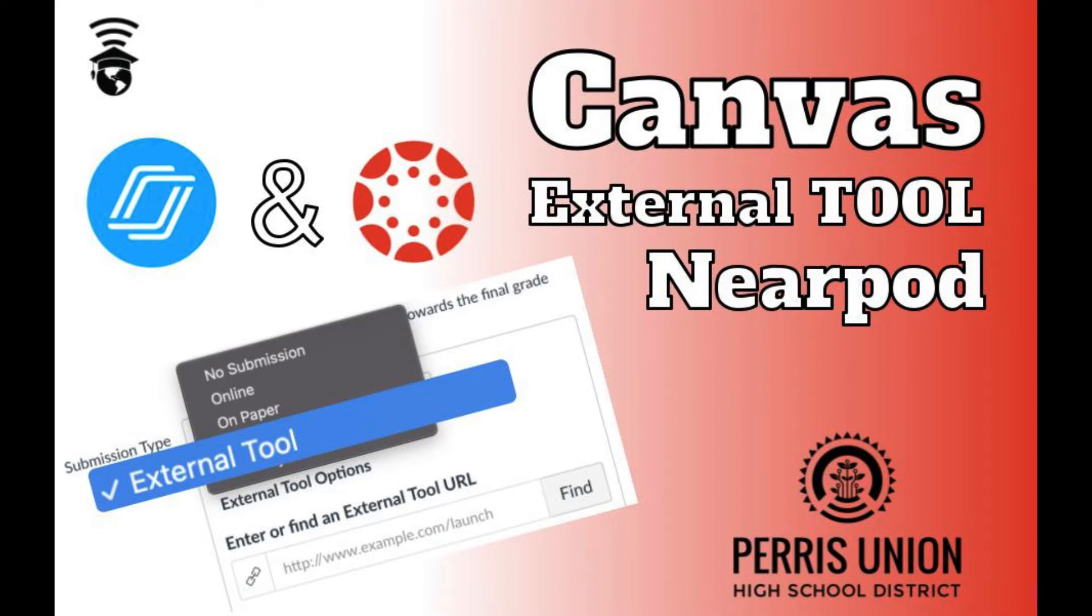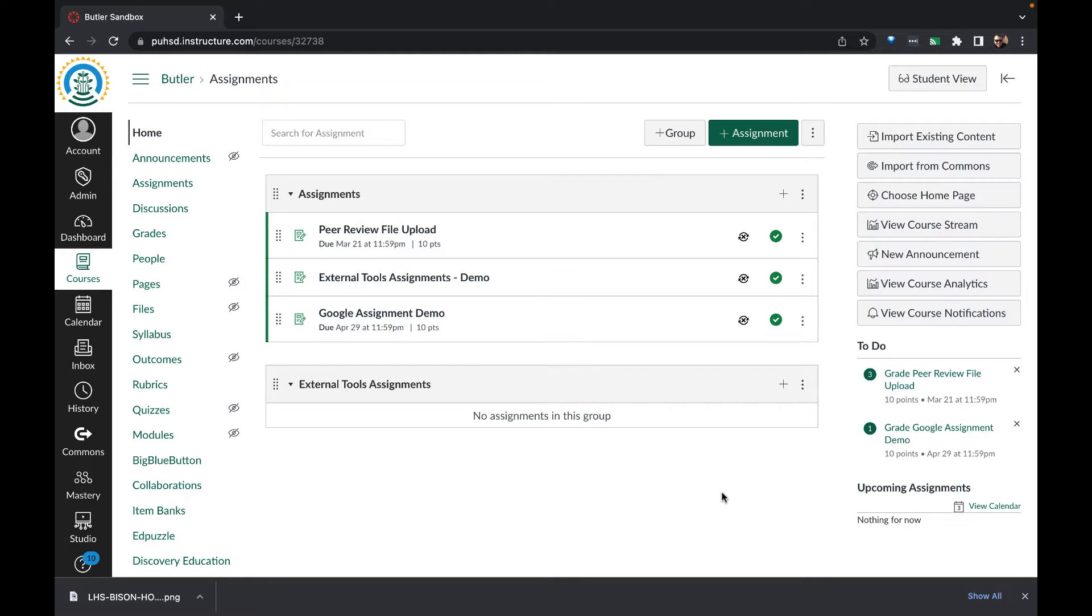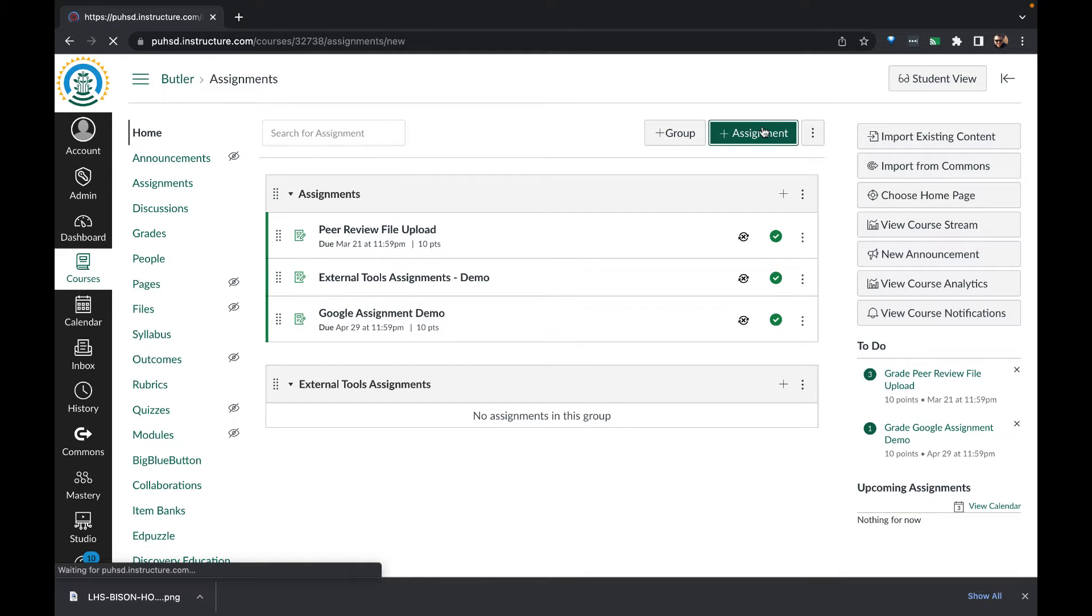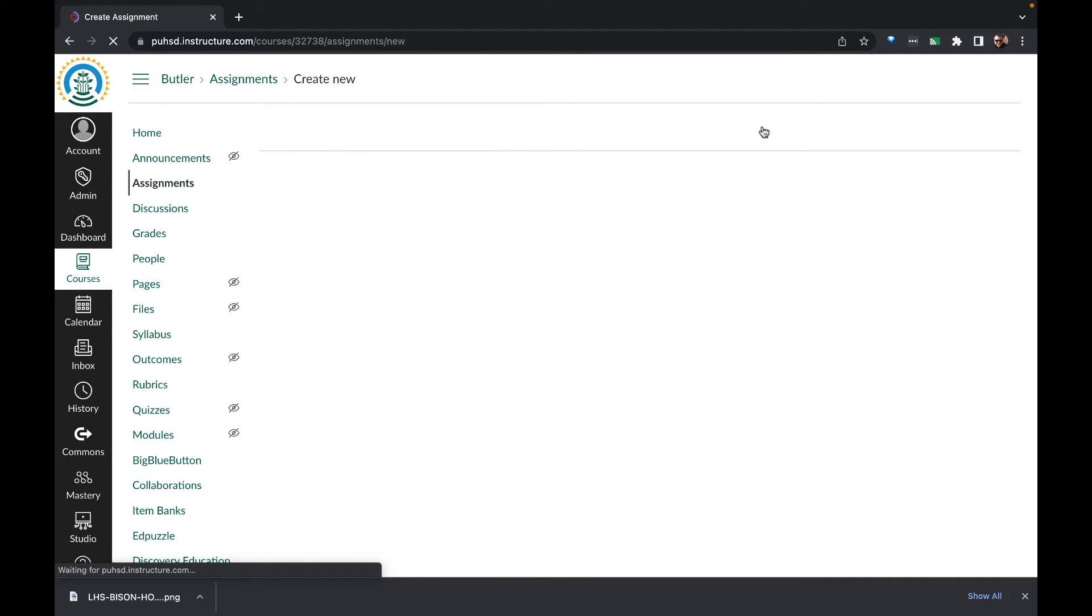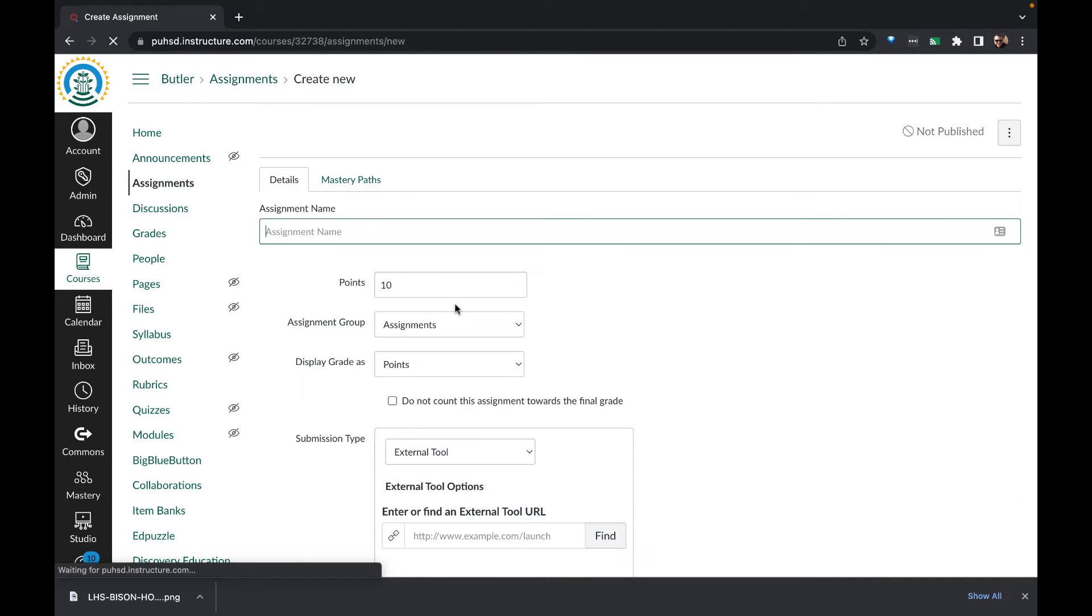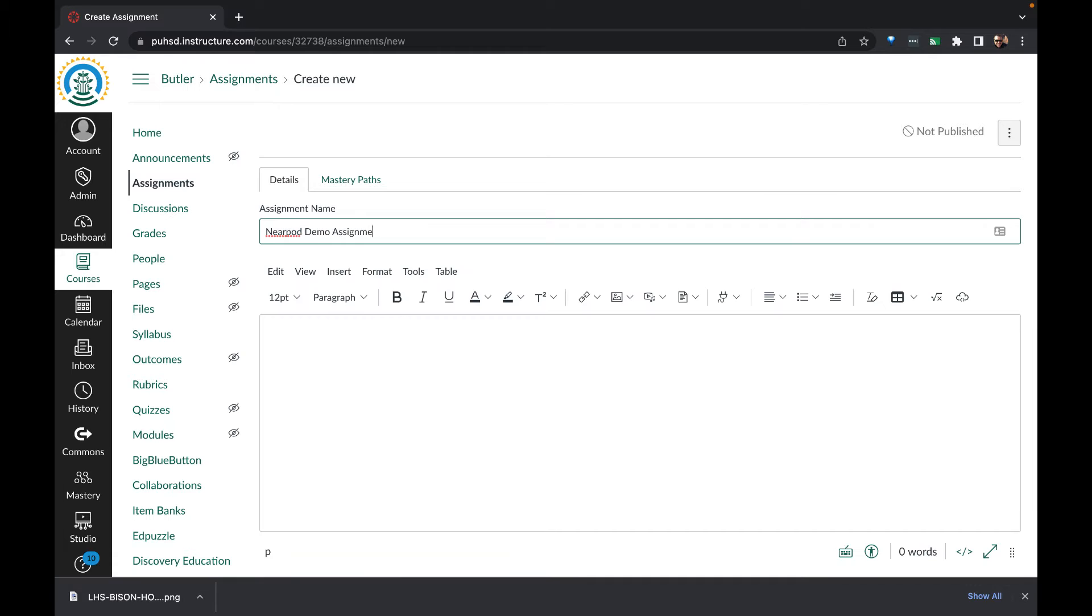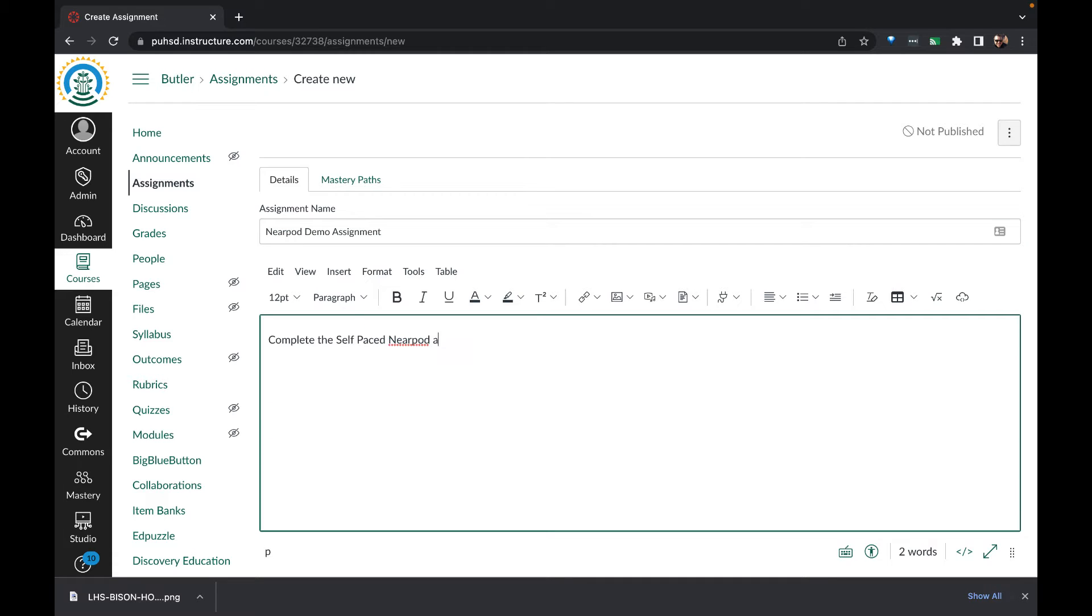Hello and welcome to a demonstration of using Nearpod as an external tool assignment with Canvas. Let's get started by creating a new assignment in a course.